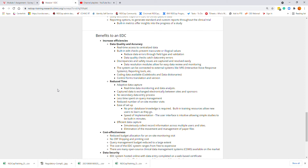Another benefit of an EDC is cost effectiveness. It reduces budget allocation for on-site monitoring visits, decreases case report form shipping and printing costs, and significantly reduces the query management budget because validations and data quality are increased. The cost of the EDC ranges from free, such as REDCap, to expensive systems, and there are many open-source clinical data management systems available on the market.